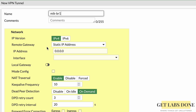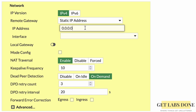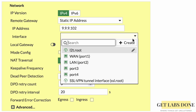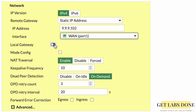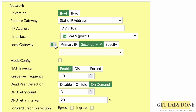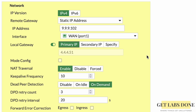In Phase 1, set the name to 'mik-br1' and add a comment 'Connected to MikroTik Branch 1'. Under Network, leave Remote Gateway as Static IP Address and enter the MikroTik WAN IP: 9.9.9.102. For Interface, choose the WAN interface — in my case port 1. I also enable Local Gateway and select the primary IP. If your WAN interface has secondary or additional IPs, you can specify those instead.